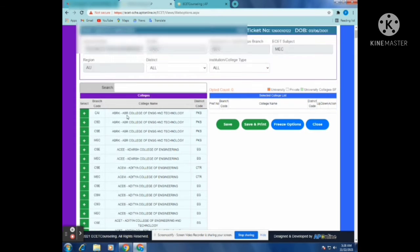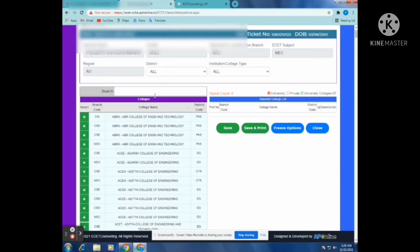I need a new college type. We'll choose any college type. Next, we will choose some institute and college type.